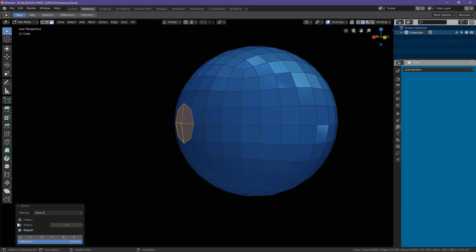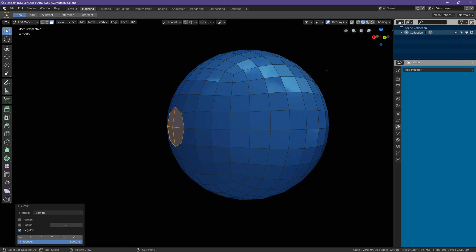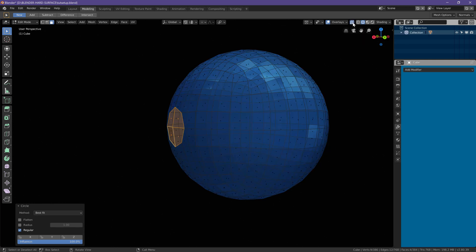I want to make sure that flatten is not selected and I also want to make sure that we can see through our mesh.